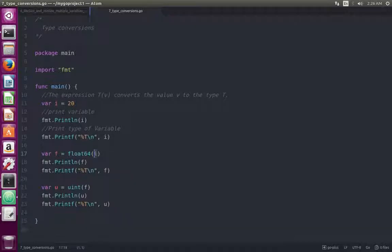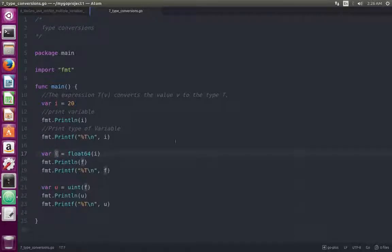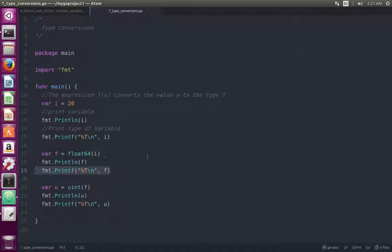Here I am converting the value of variable i to float64, then storing that converted value to variable f. Then I am printing variable f, and here I am printing the type of variable f.